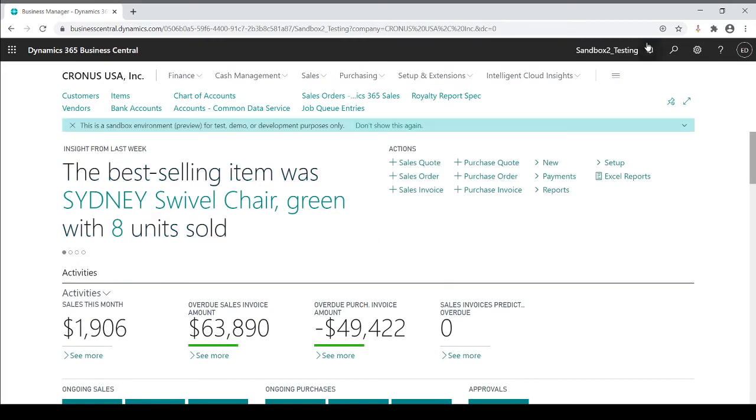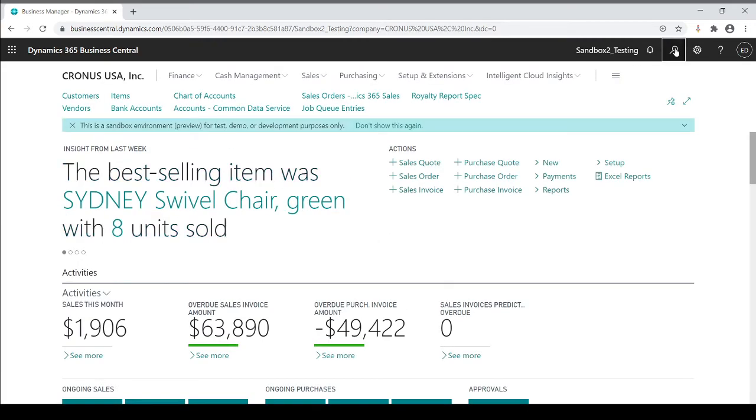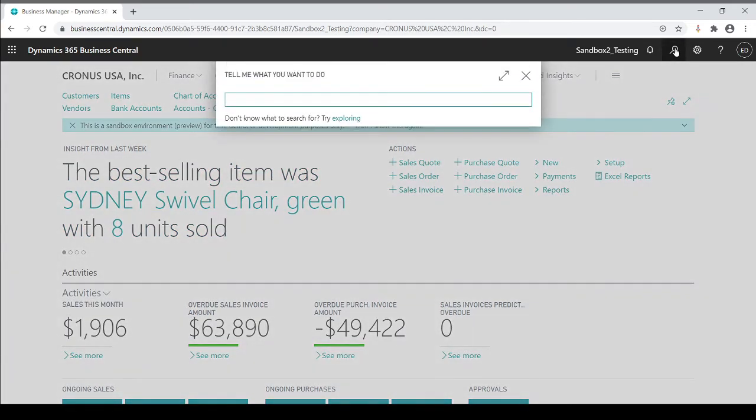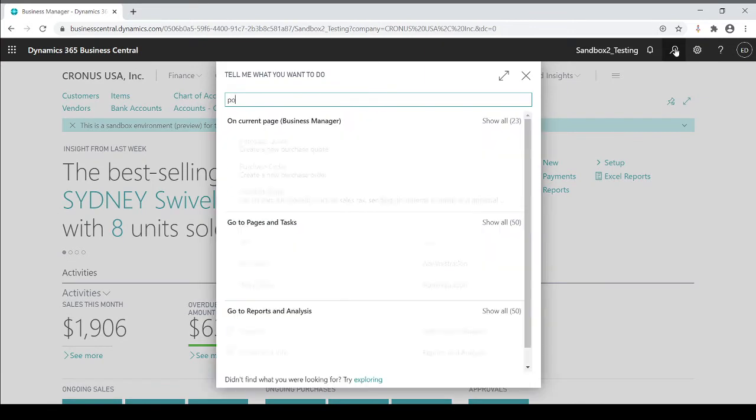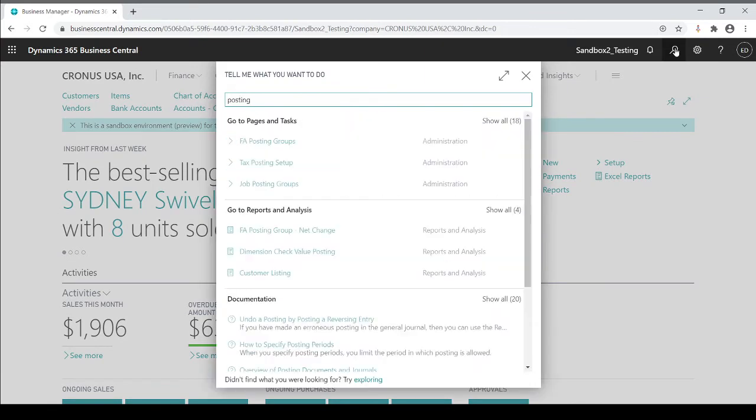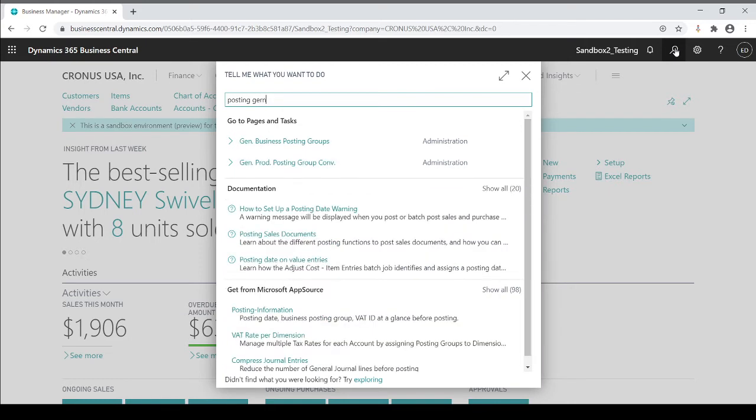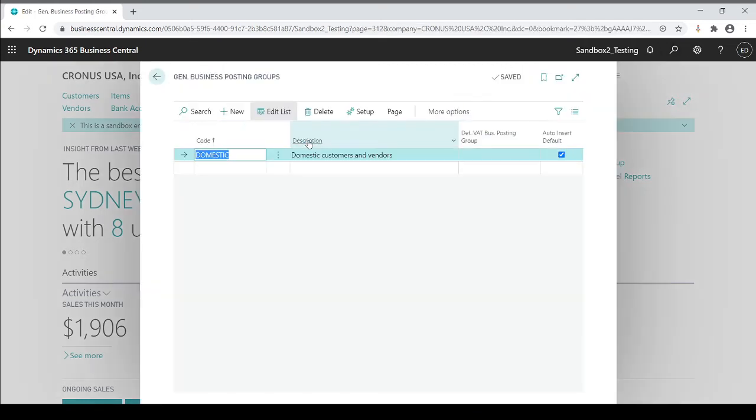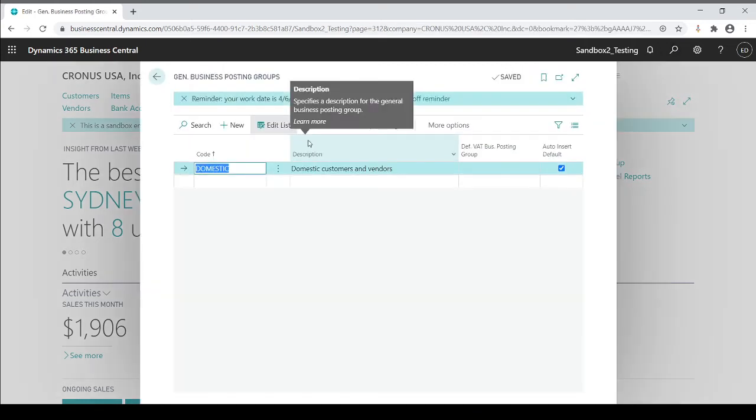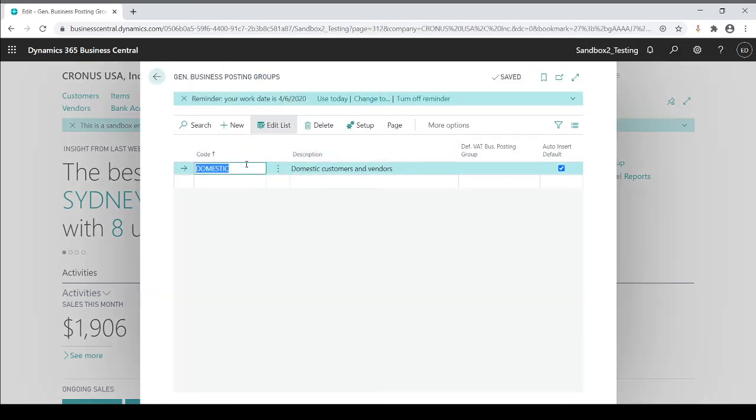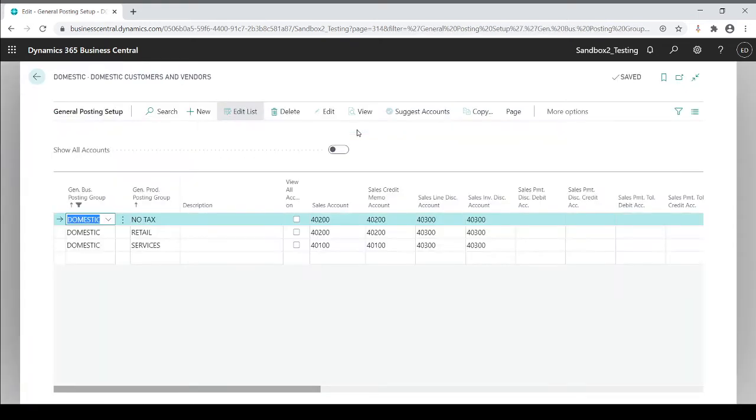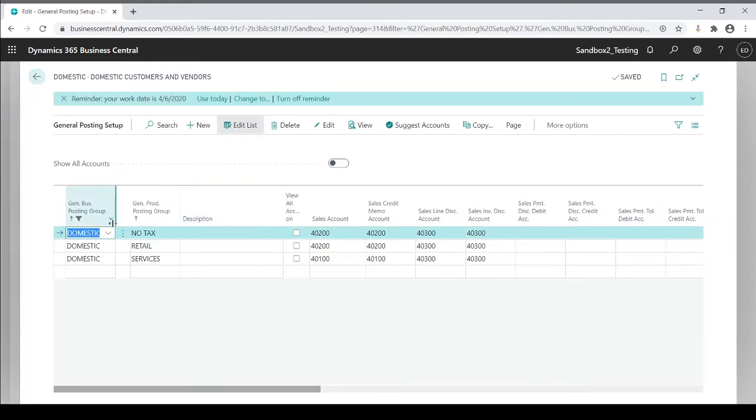Now I'm going to show you more of a larger type of posting group table. So this is the general setup, the general posting group setup. This also has, on a customer level, a general business posting setup where it's going to dictate, you're going to say, based on my customer's business type.